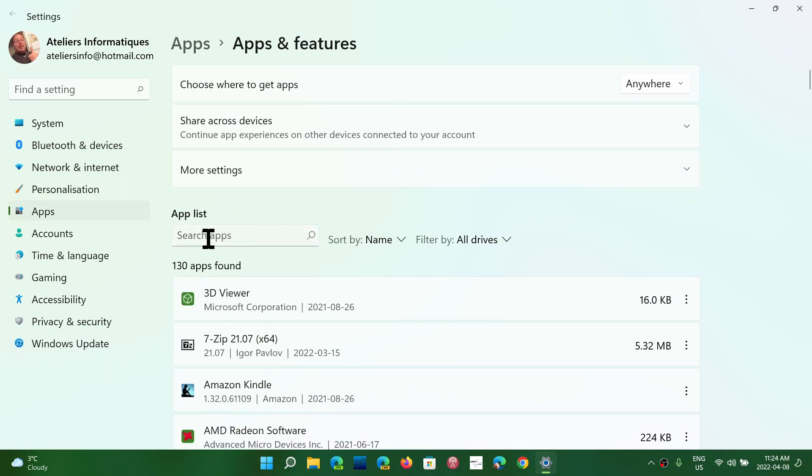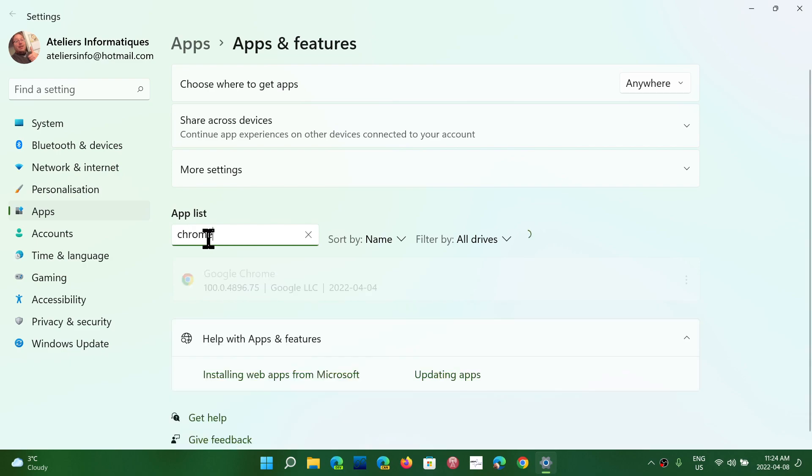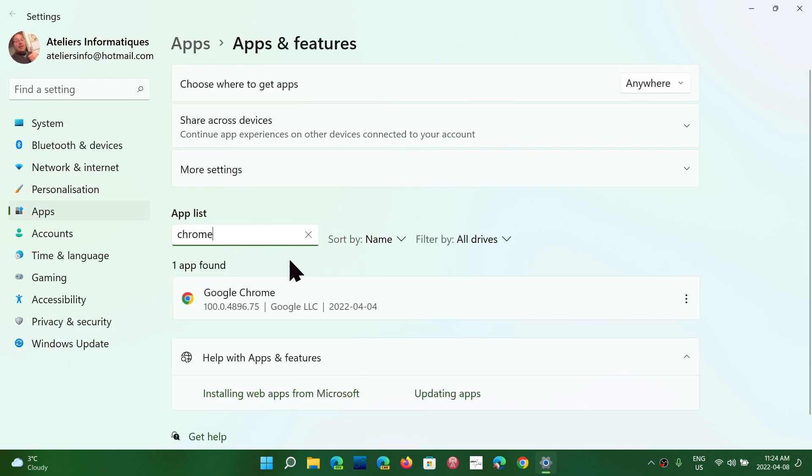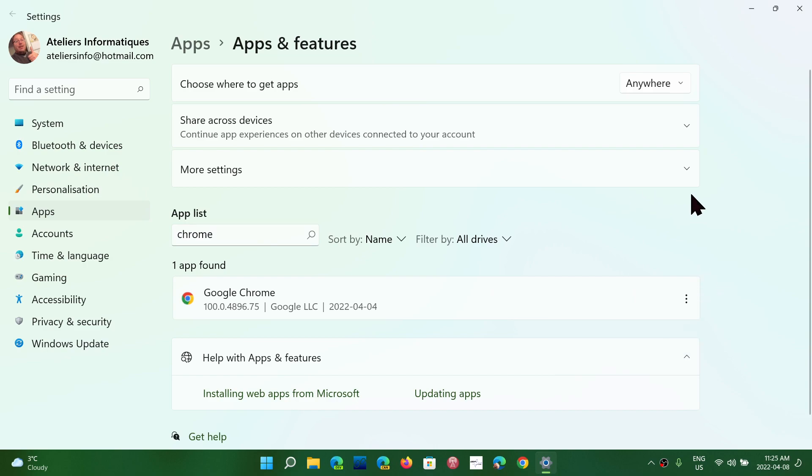You can search for an app, like for example Chrome. You'll go to the Google Chrome and you'll have the app available here. You've got the three dots here in this case. Modify, uninstall is what it brings you.